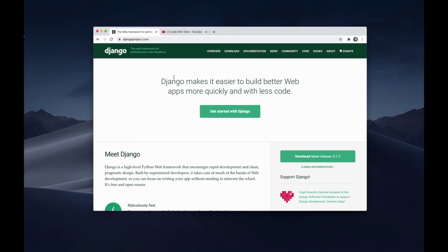Hi everyone! In this video we're going to build a photo sharing app with Django. This is a really cool portfolio application and will teach you many different concepts of the Django framework. This video is actually filmed by Tommy from the channel Code with Tommy.